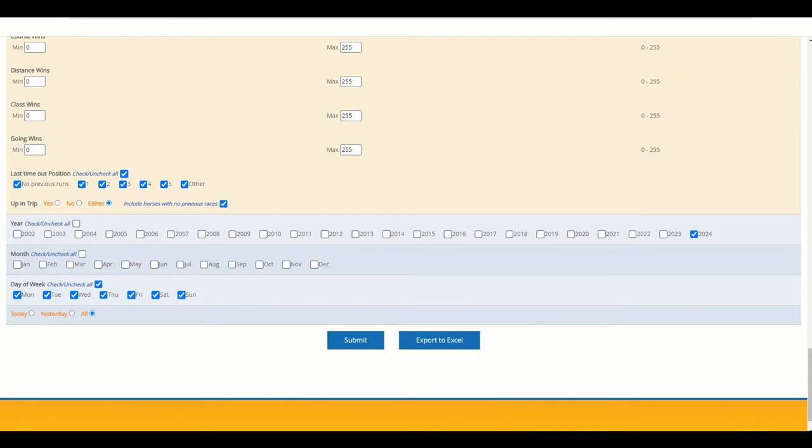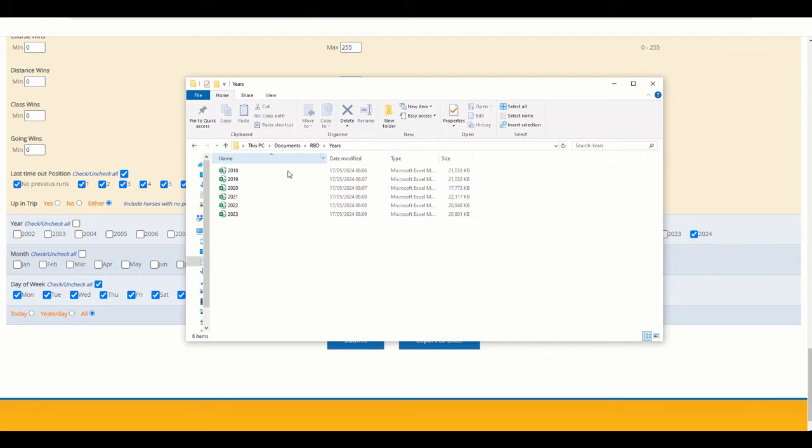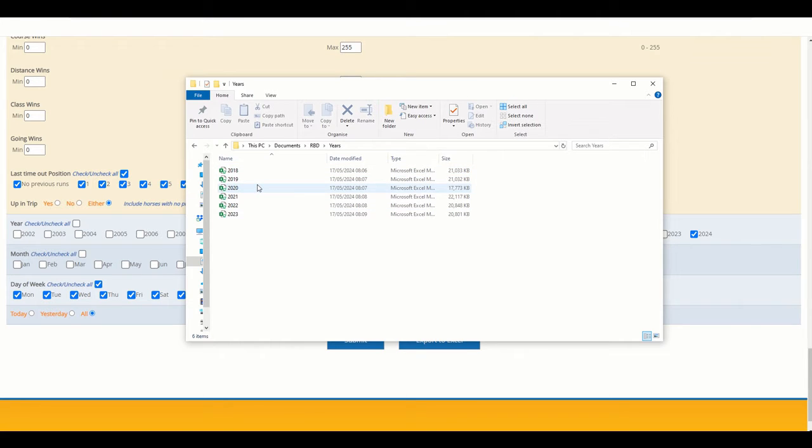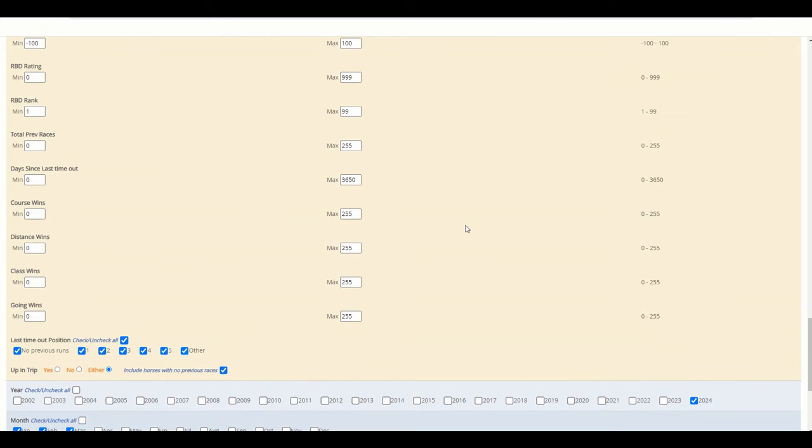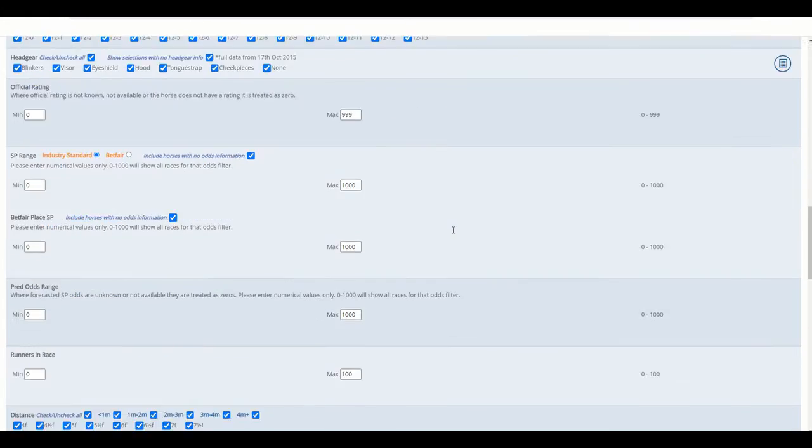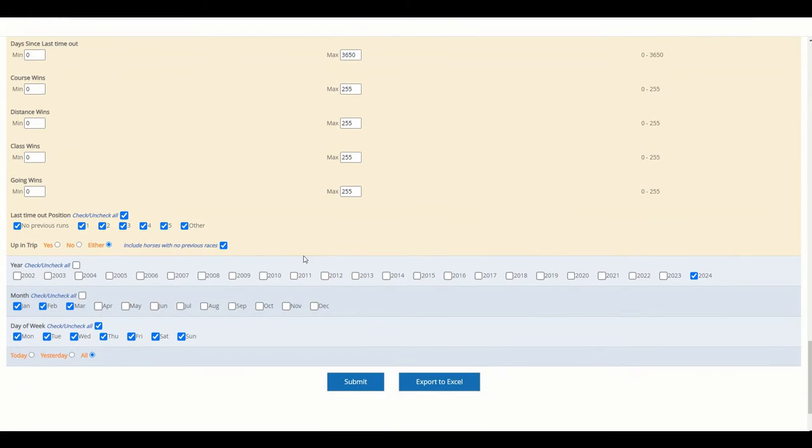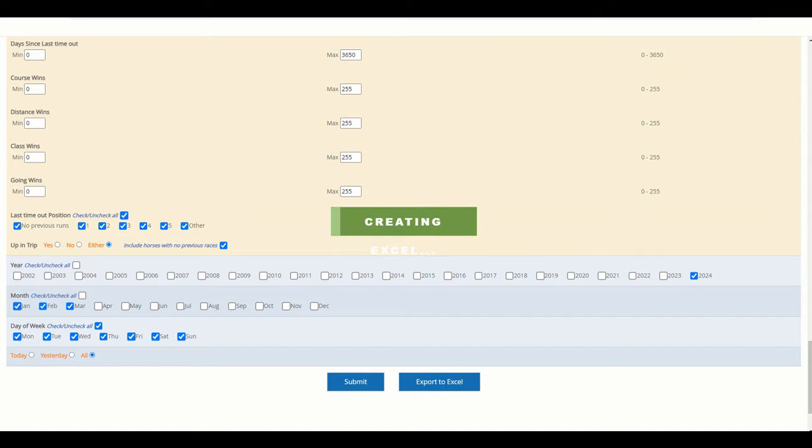What I have done here is create a directory on my local drive. I've got a folder called RBD Years, and then I've exported the previous six or seven years worth of data. I'm going to do the same now for the rest of 2024. I'm not putting any filters on - this is completely unfiltered data, so it's going to be quite large in size. I'm going to export this to Excel and create a 2024 file.